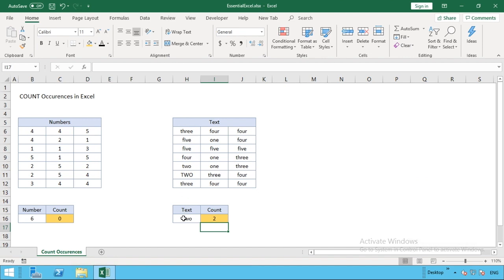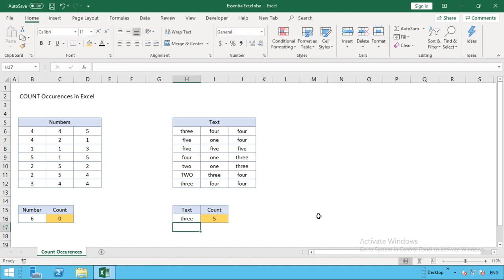If I go back to H16 as our cell reference here, the benefit of using this is if I change to a different text it's now going to update our formula and give us the new count. We hope you found that interesting, and for those who have approached us or reached out about how to count the number of occurrences regardless of numbers or text, that has given you an answer and solution.